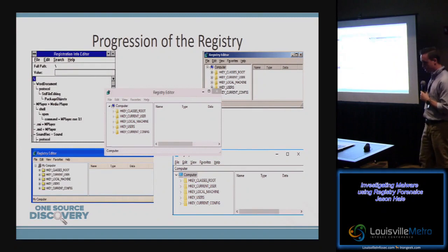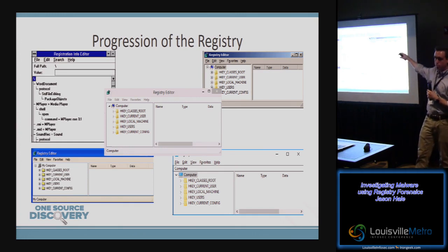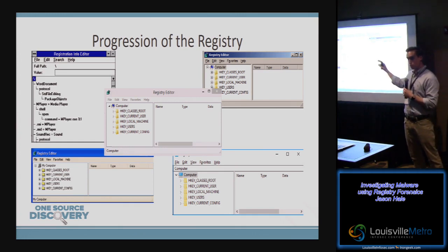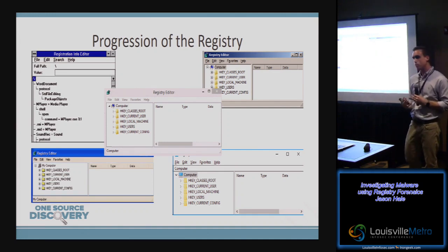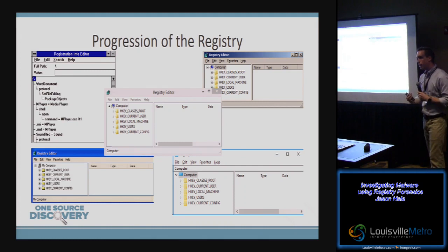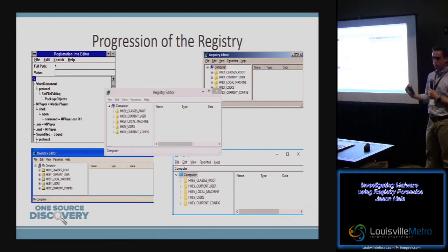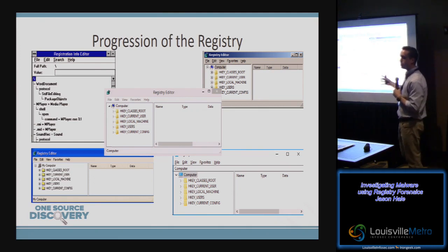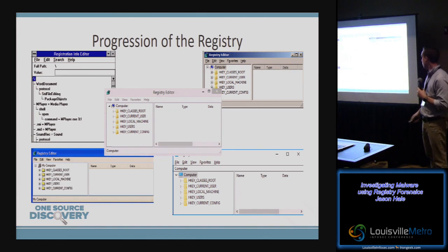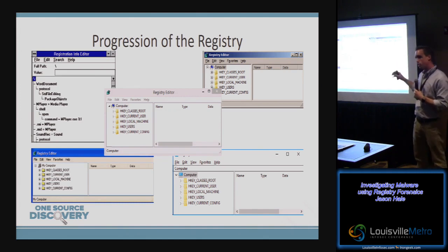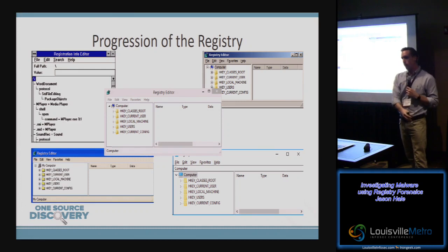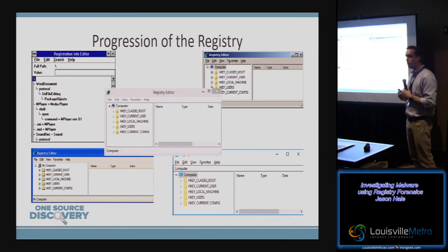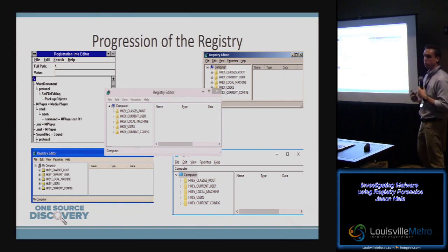This graphic shows the progression of the registry all the way from Windows 3.1 to Windows 10. With the exception of 3.1, it has basically remained the same from a visual, regedit standpoint. In fact, if you get down to the binary level, the actual structure of the registry hasn't really changed. You can use the same registry tools for Windows XP that you'd use for Windows 10. Certain information may have moved locations or been added in Windows 10, but at the binary level it has remained the same.